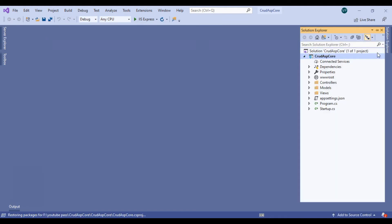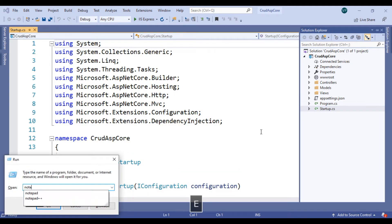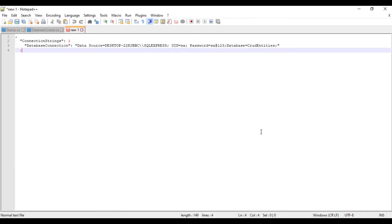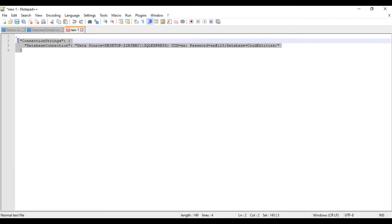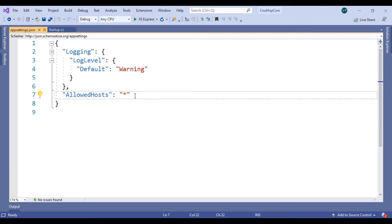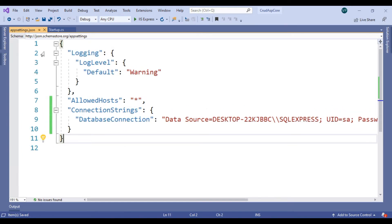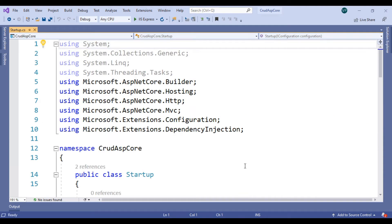There are many things in the project, so let's go step by step. Open the startup.cs file. We have to define the connection string in our appsettings.json file. Rename it as per your SQL configuration and you can rename your database to whatever you want.